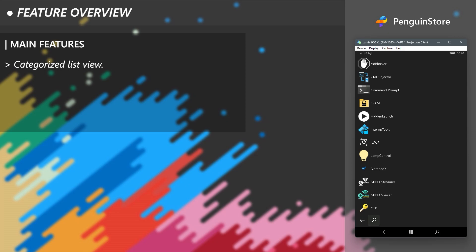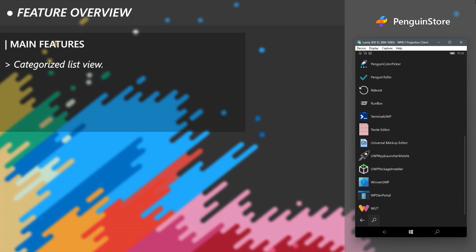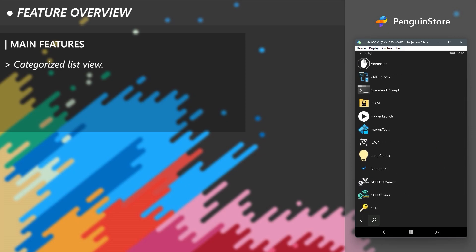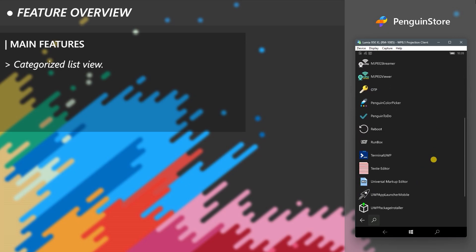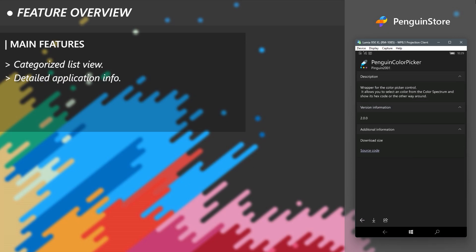So say we need to install an app from the list. Let's see how to go about doing it. First, click on an app you want. I will pick this Color Picker app, which is from the same developer of the PenguinStore. When you select an app, it will display details of it.